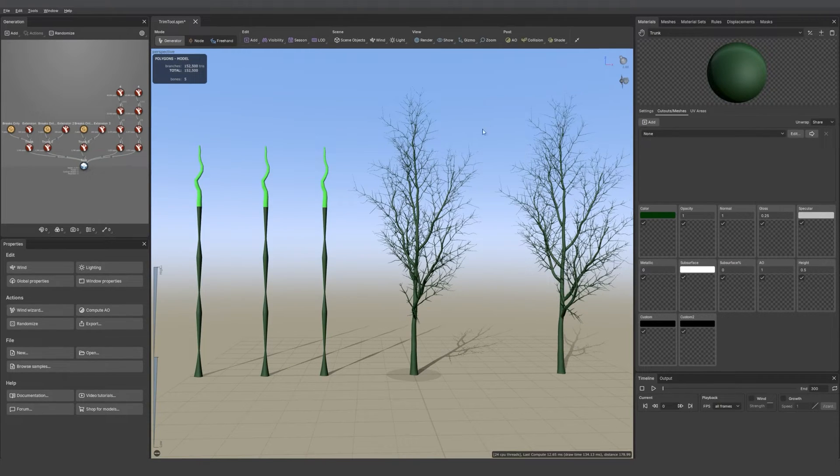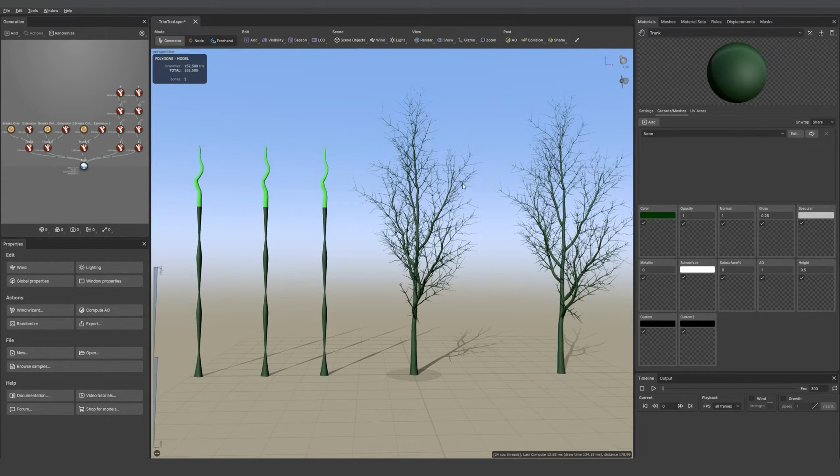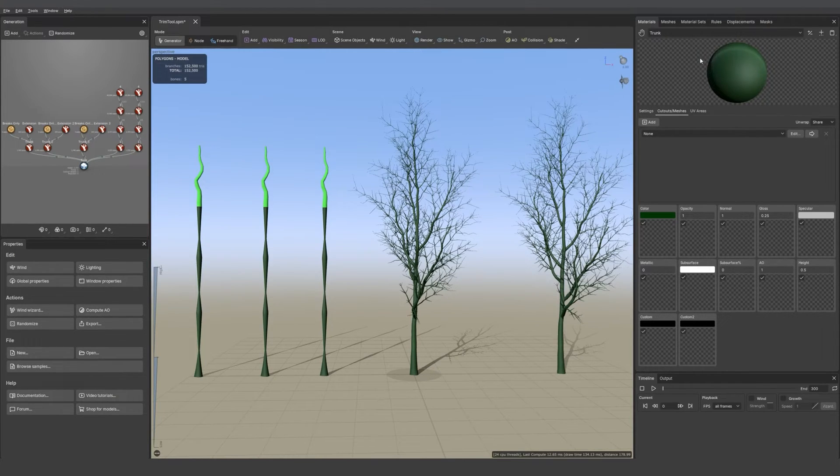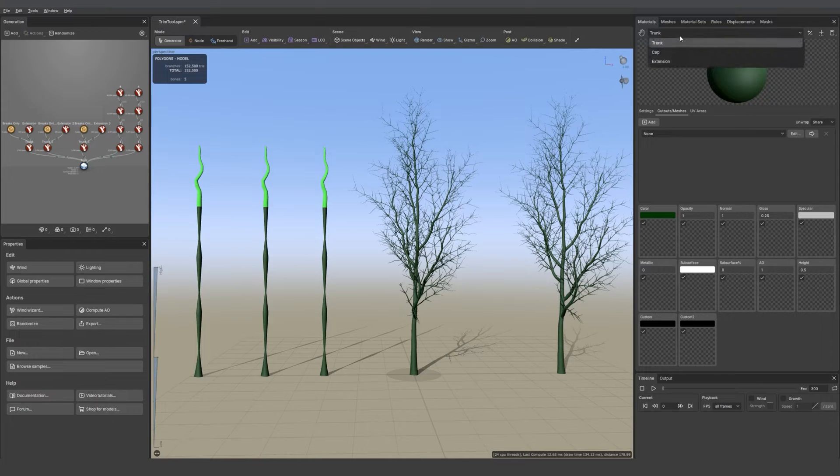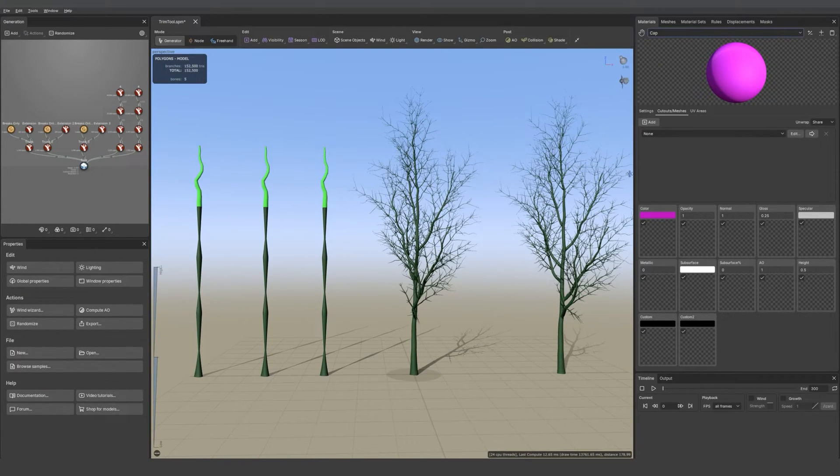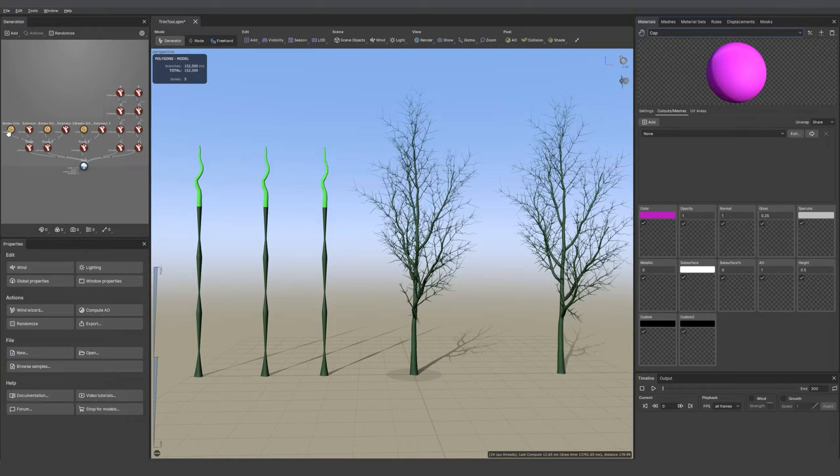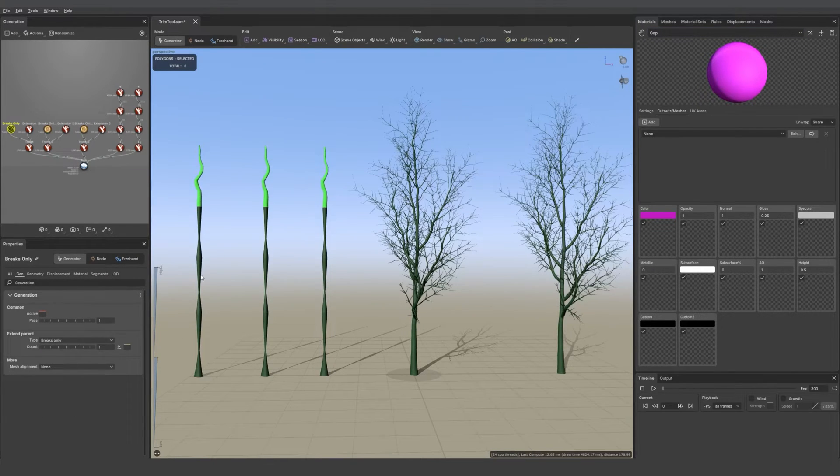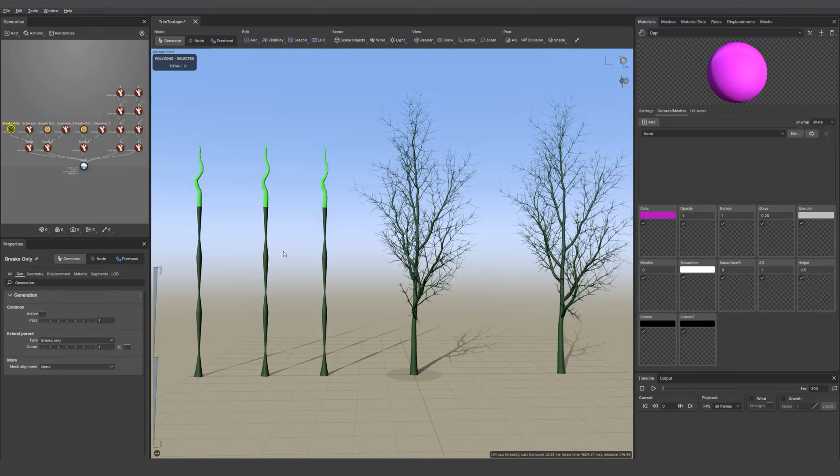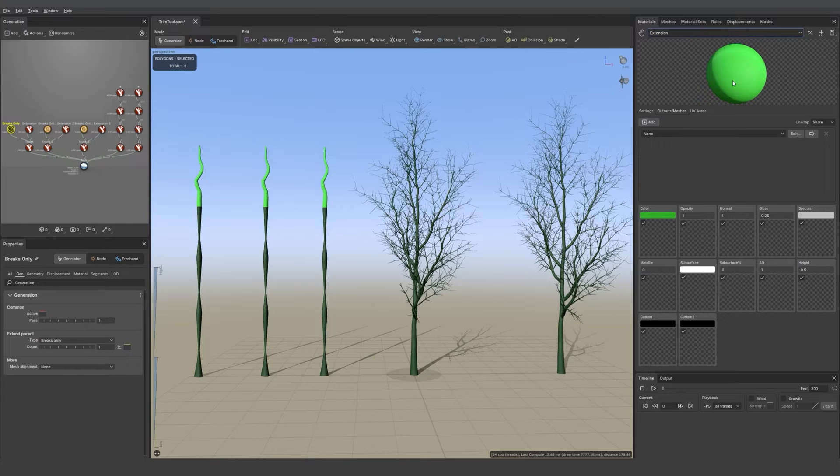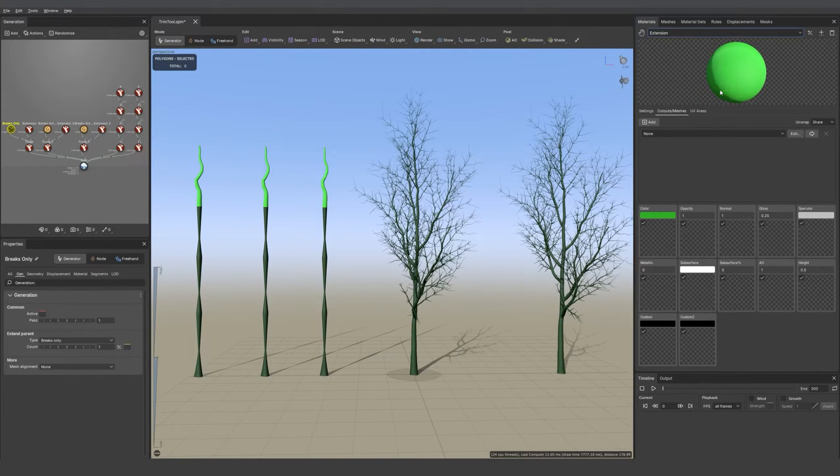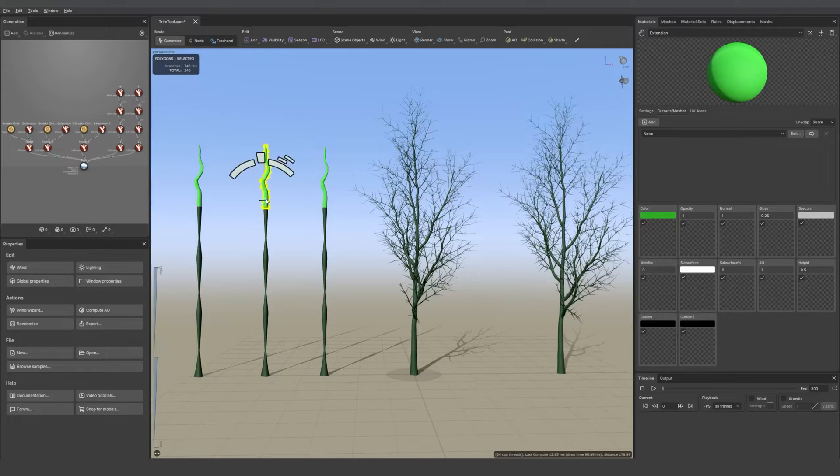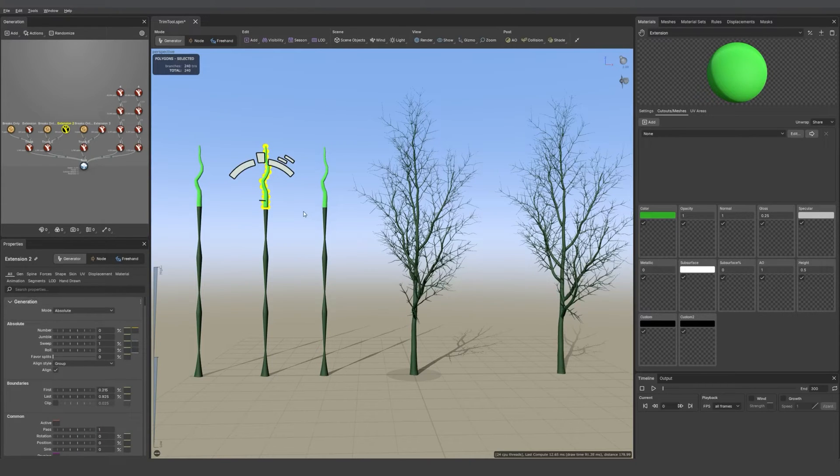So first let me explain how I color-coded things. In the material panel we have deep green for trunk, then pink for caps, but we don't see any caps right now because caps are set to breaks only and we don't have any in this scene. Then we have extensions which are bright green and those extensions are set to no breaks.